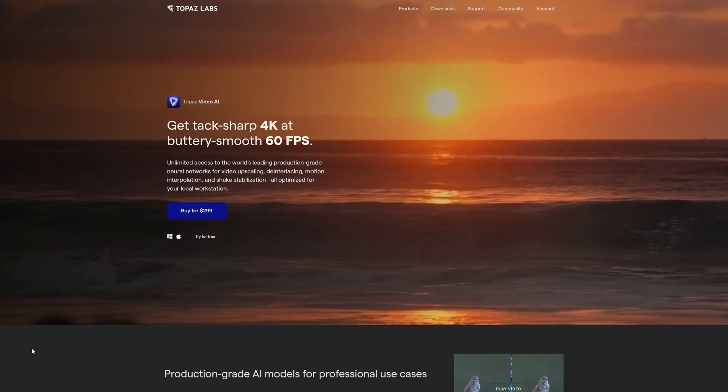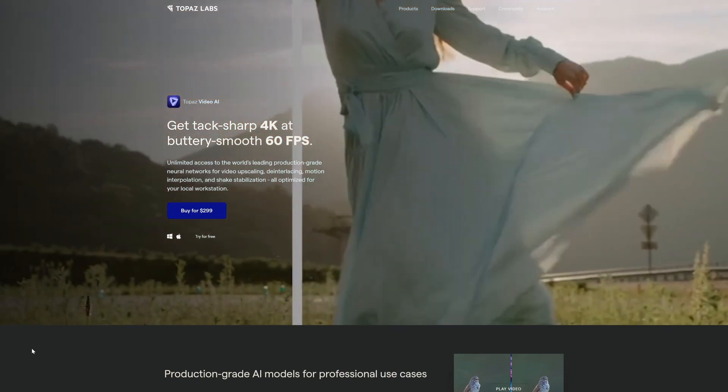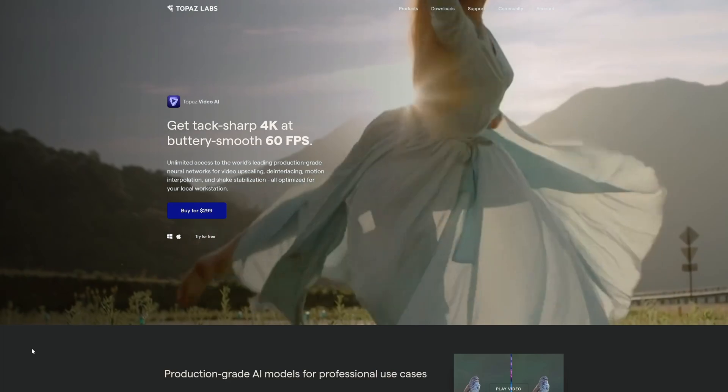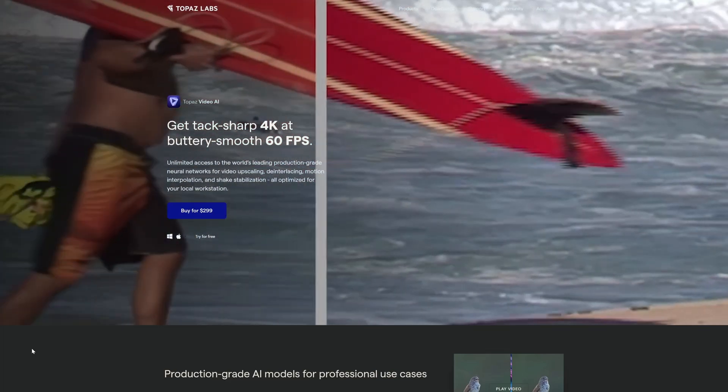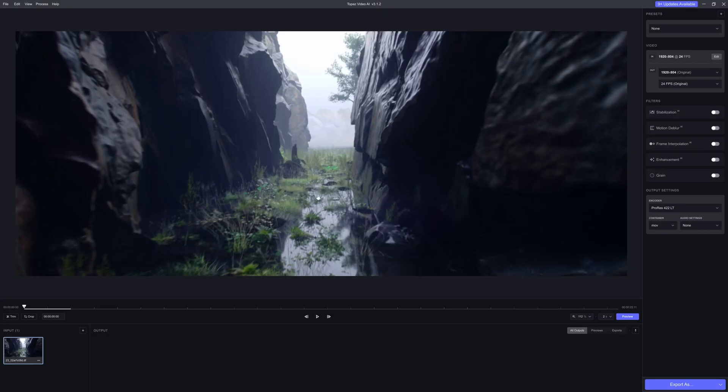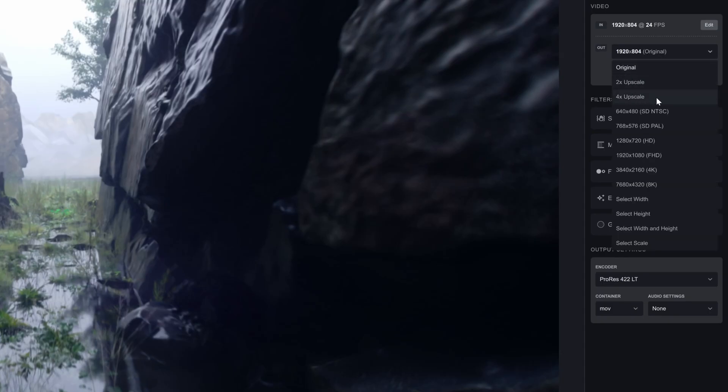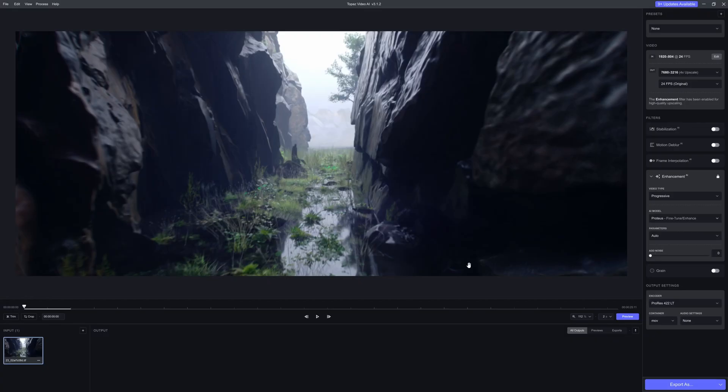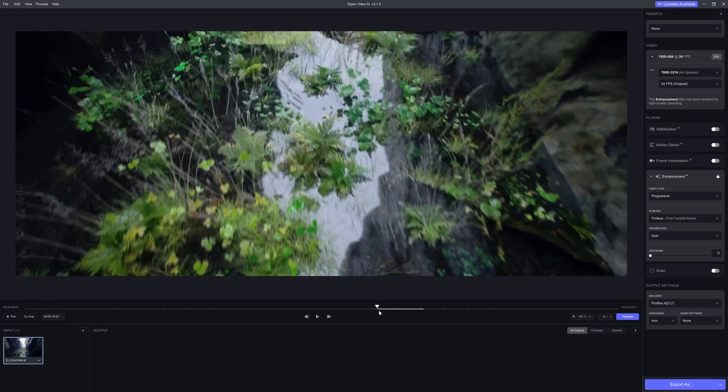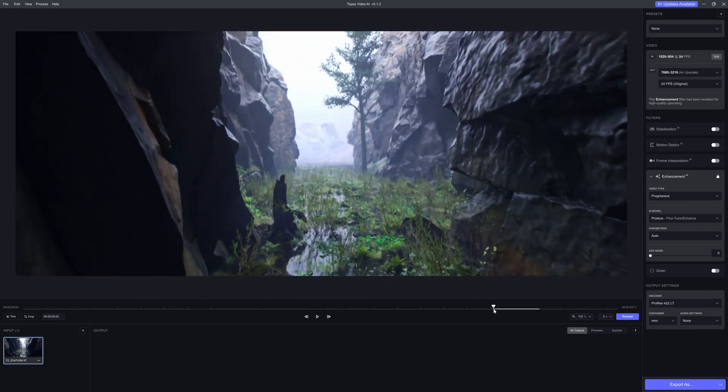Instead of taking two to four hours for my one minute animation, it took 30 minutes. It's also easier to set up. Once you load your image sequence, you can choose four times upscale on the right and choose the AI model. Honestly, I tried them all with the preview feature, but to me the best one is Proteus, the one selected by default. So you can just select your export format and you're ready.